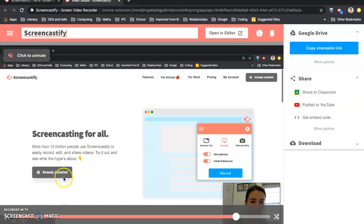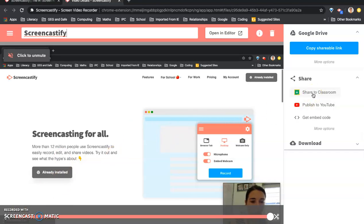And you can edit that if you want to. I'm not going to worry about showing you how to do that now. But you can publish that straight to Google Classroom if you want to or onto YouTube or you can just get the link and you can publish it that way. So hopefully that shows you how to use that successfully.